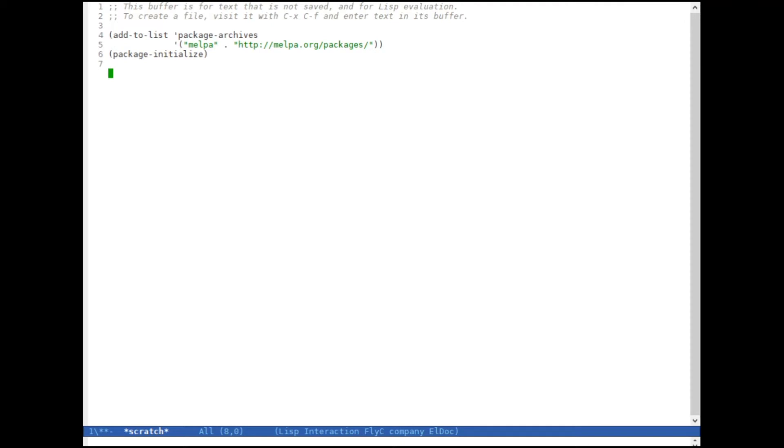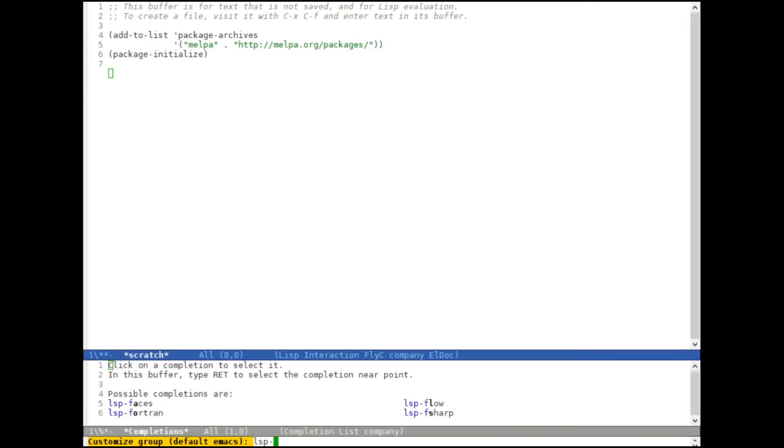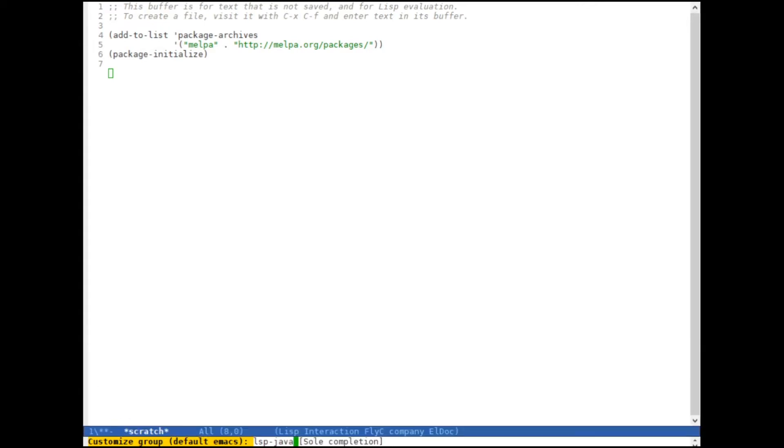So now that we have the packages we can start enabling them. And we just have to set a few tiny things. What we're going to do is we hit meta x and we enter customize group, which basically allows you to go into the settings for any package that you have. And we're just going to enter LSP Java.